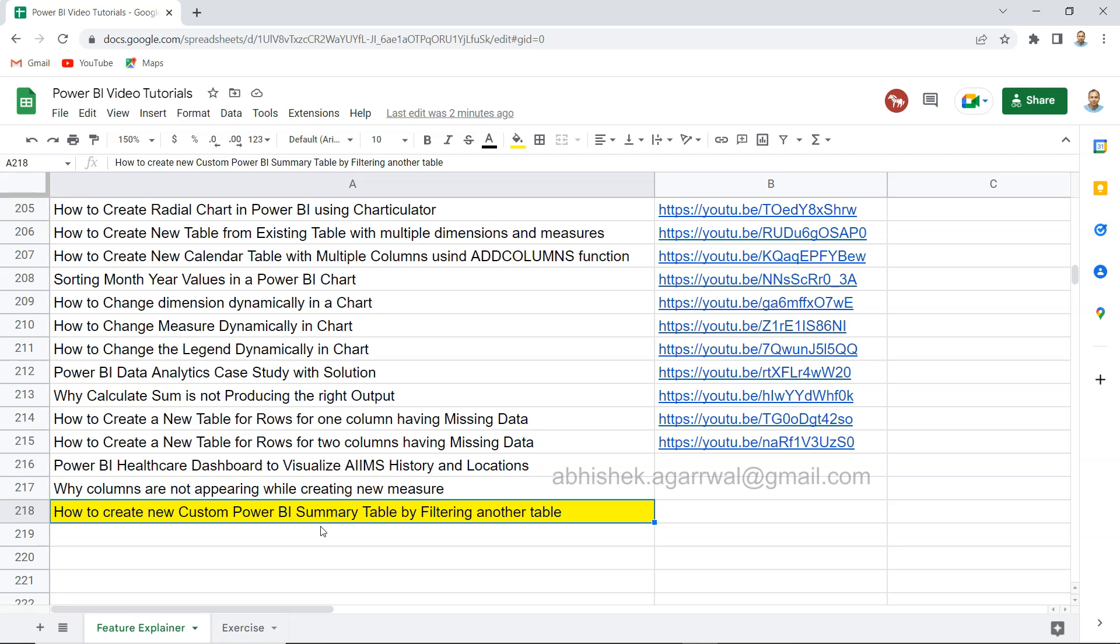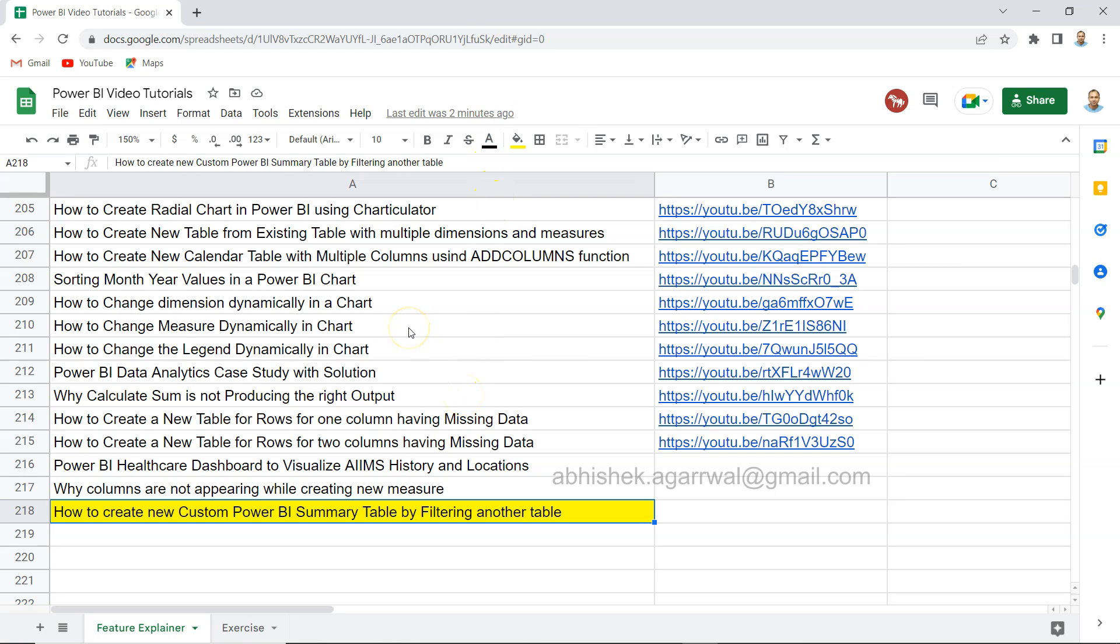Before I show that, just a quick information that this sheet where I am keeping all of my Power BI related tutorial videos with their title and video link is something you can find the link in the description. That way you can easily come over here and search any of the videos that you like or filter it as per your needs and look at that specific video.